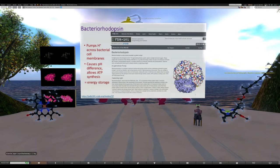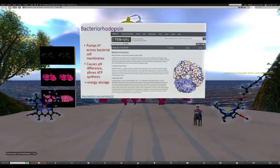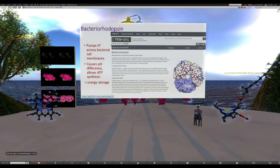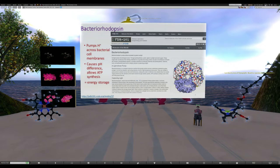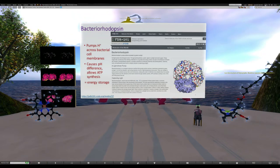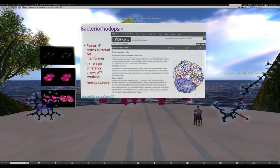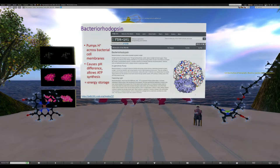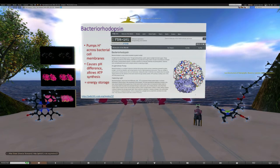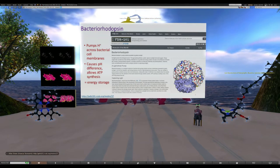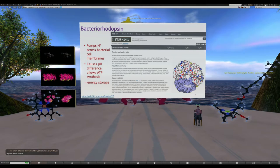Essentially what the rhodopsin does is pump hydrogen ions, H+, across bacterial cell membranes. This causes a pH difference inside the cell versus outside the cell. That difference is what allows a molecule called ATP to be synthesized - this ends up being a way for the cells to store energy. The protein database has molecules of the month, and it's a really lovely introduction to structural biology - they bring it down to a level that even an inorganic chemist like myself can understand.